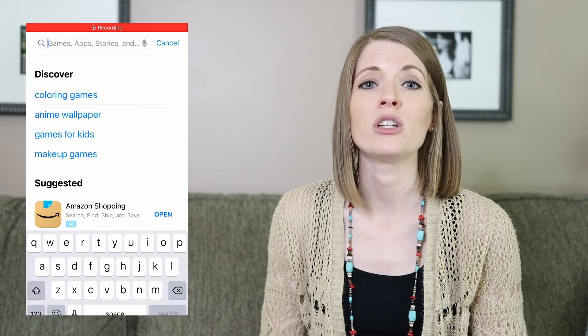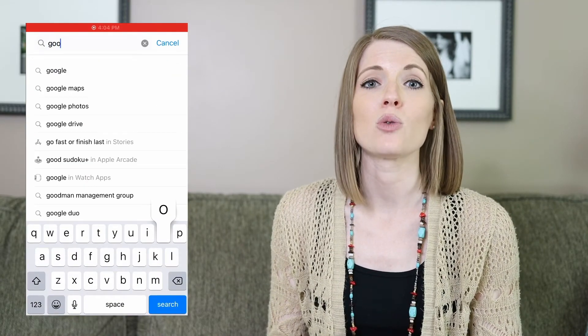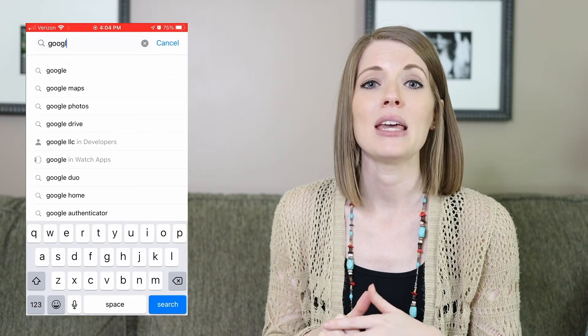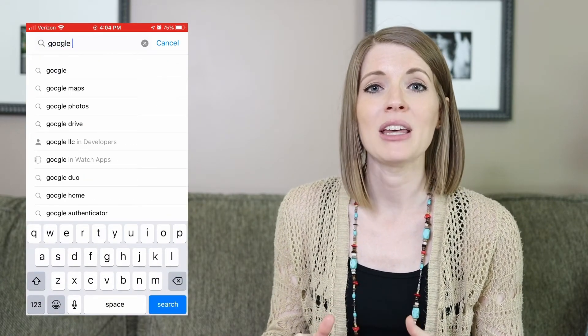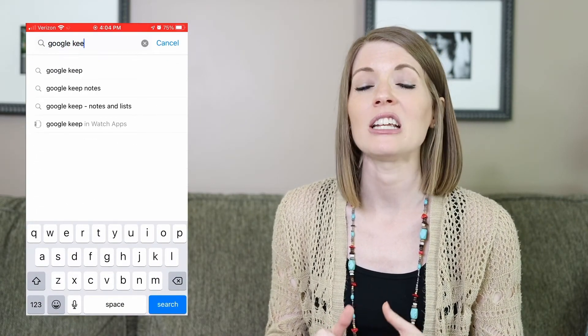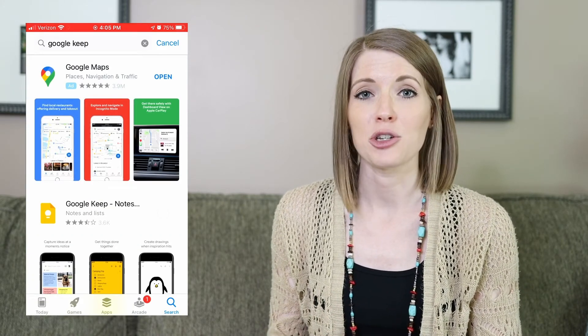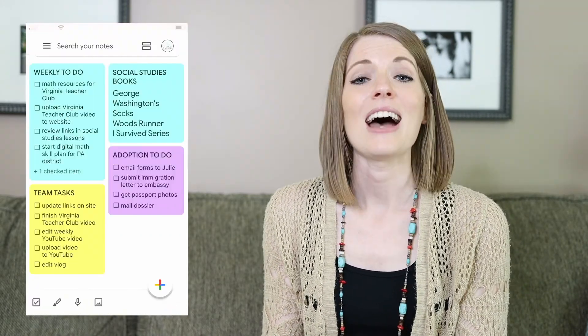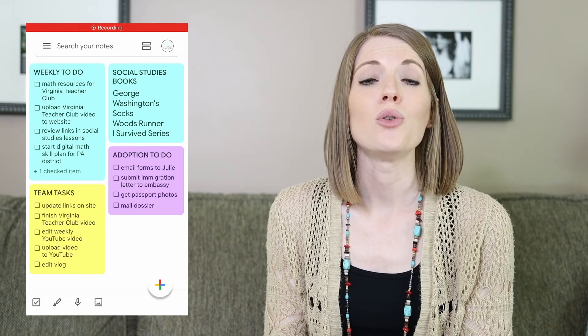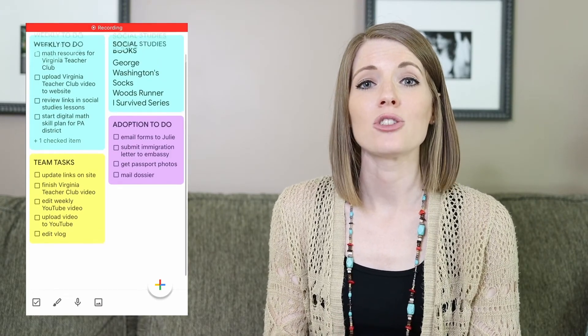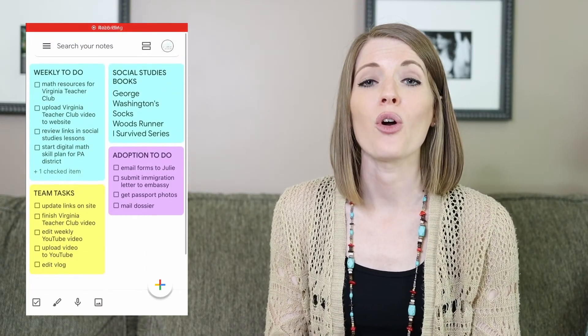So one question that I had when I first learned about Google Keep was, do I have to get on my laptop or my computer to be able to access all of the lists and notes that I create? And the answer to that is no. One of the great things about Google Keep is that you can actually download it to your phone. All you have to do is go to the app store, type in Google Keep in the search bar, it should be the first thing that comes up, and then just install that to your phone.